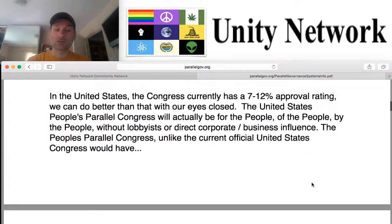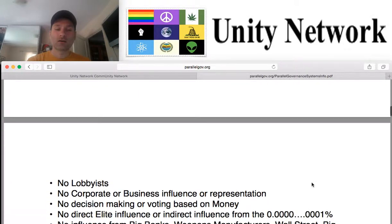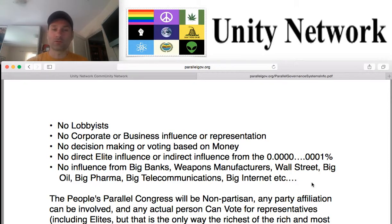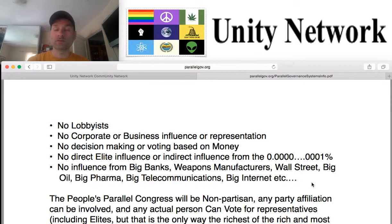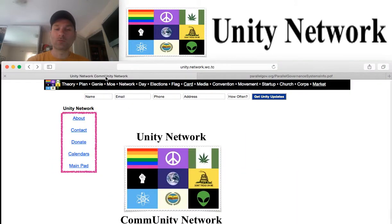Governments are failing us all across the world, particularly in the United States where Congress currently has a 7–12%, maybe 50% max approval rating — this is dismal. When we build these new parallel structures of governance, there will be no lobbyists, no corporate business influence, no decision-making or voting based on money, no influence from big banks and huge corporations. The point is that we are creating a space where actual, normal, everyday people can communicate and collaborate to represent and support actual everyday people. All of these volunteers in the People's Parallel Governance Structures will also run in the actual existing elections, with the goal of eventually replacing the old system governance structures based on corporate and money interests.